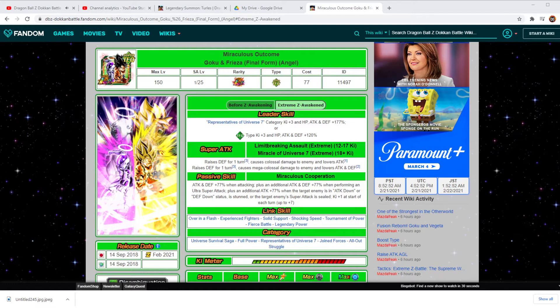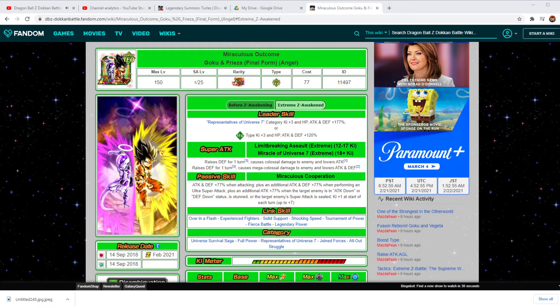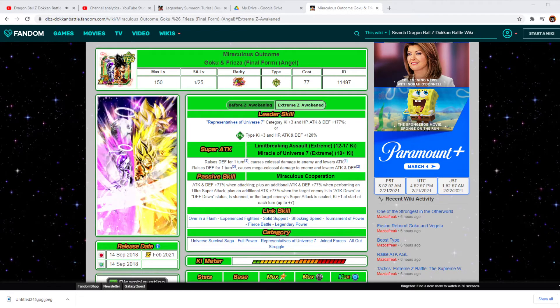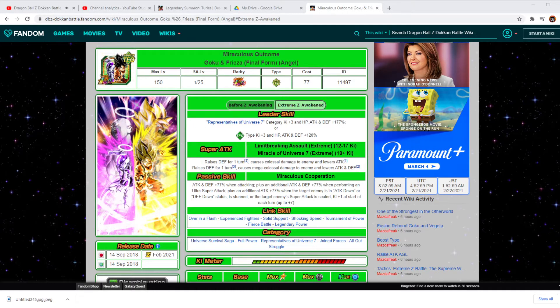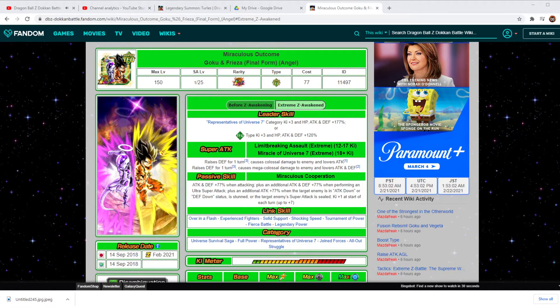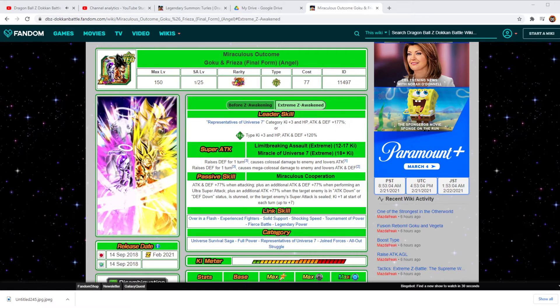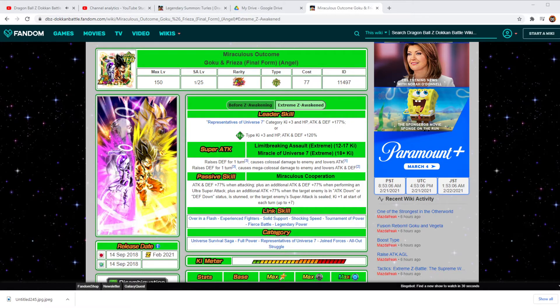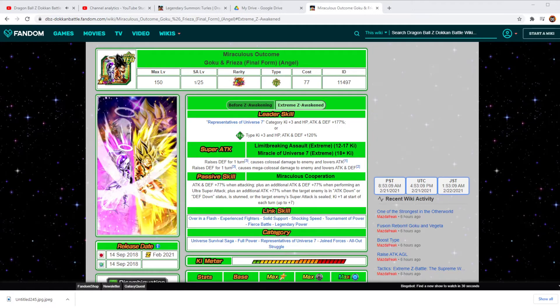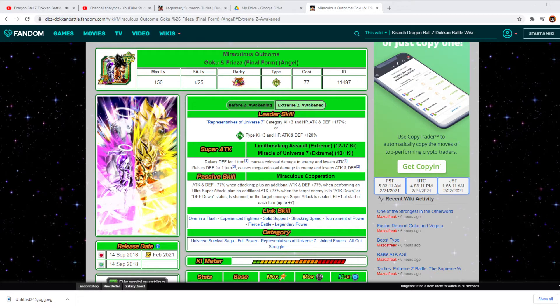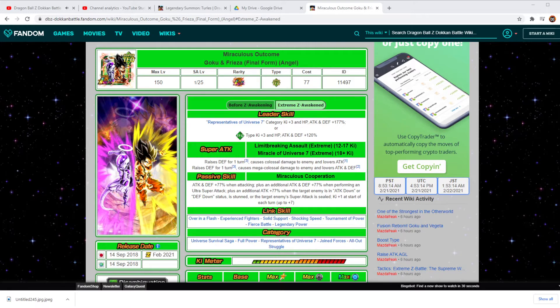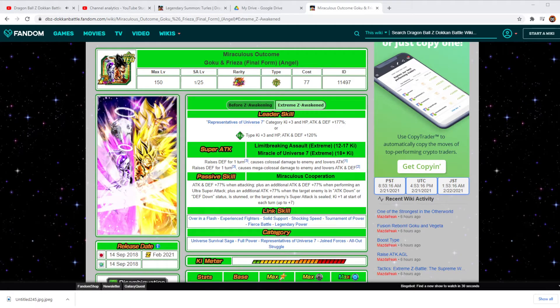Now as far as the Super Attack, both on the 12 and 18 Ki, they put Raises Defense for the turn. That's going to help him with his Defensive Output. As far as the Passive Skill, they still left the Attack and Defense plus 77% when attacking, and then the 77% Attack on everything else that goes around with the Ultra Super Attack and when the enemy is in Attack Down status.